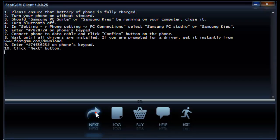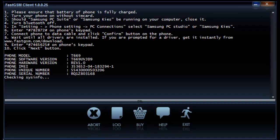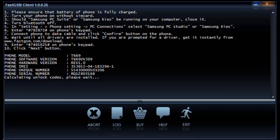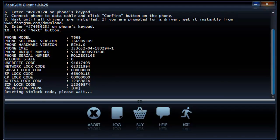Fill in the login and password for your fastgsm account and select your phone model. Now hit the next button twice. Wait until the software reads your unique unlock codes.